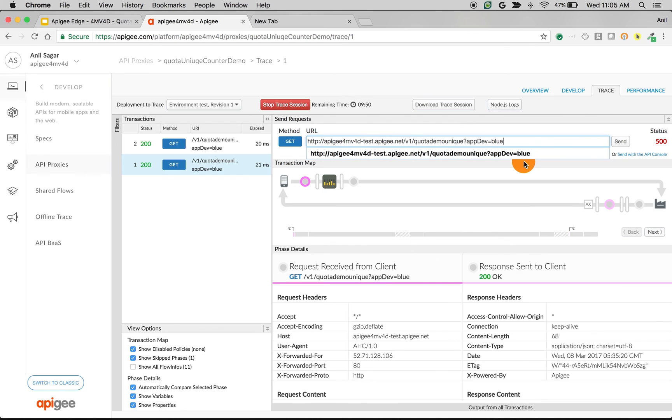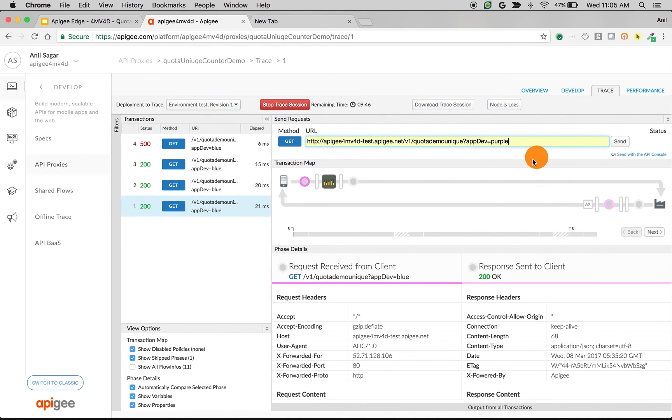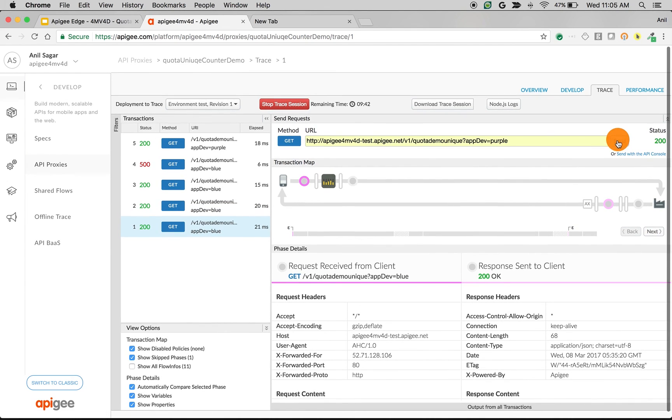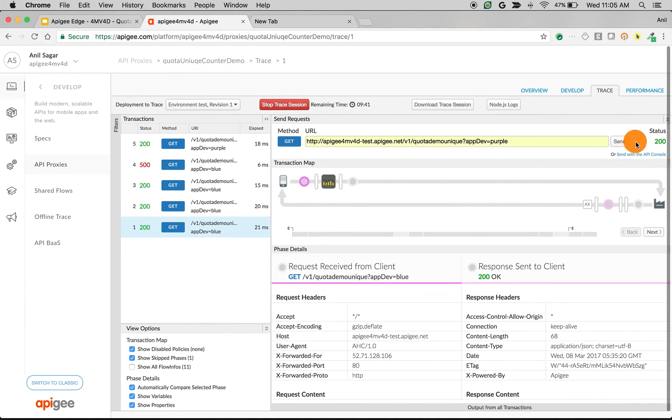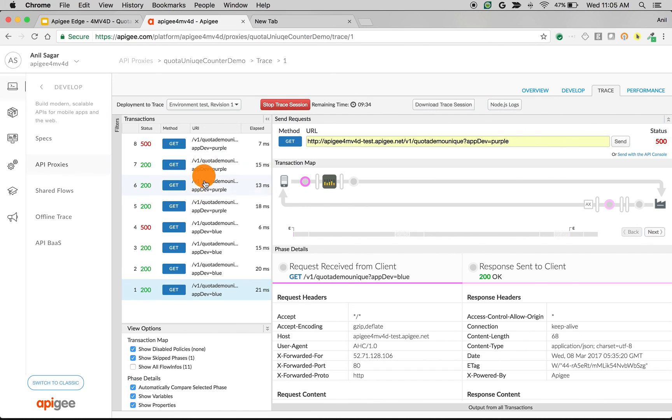If you change the value to purple, then it's going to start a new counter and again it should allow three requests, after that it should start giving 500. As you can see, it allowed three requests for blue and three requests for purple. That means it is maintaining unique counters based on the query param value. That's how quota policy works.